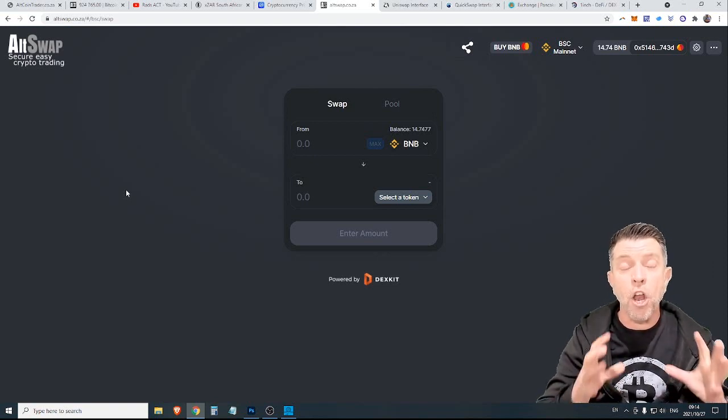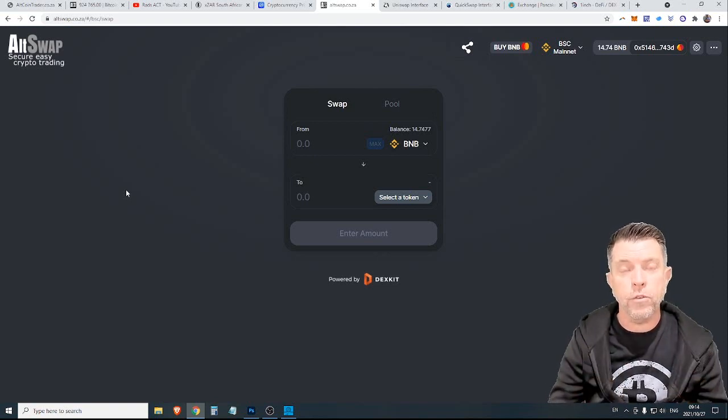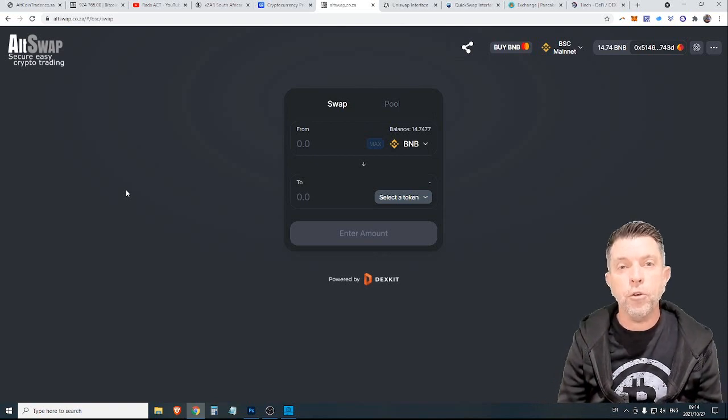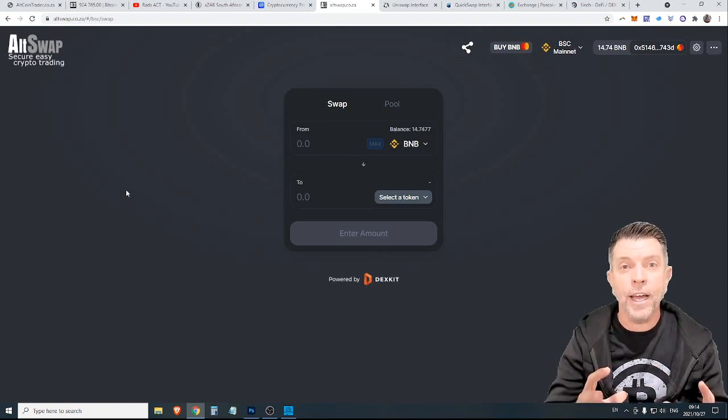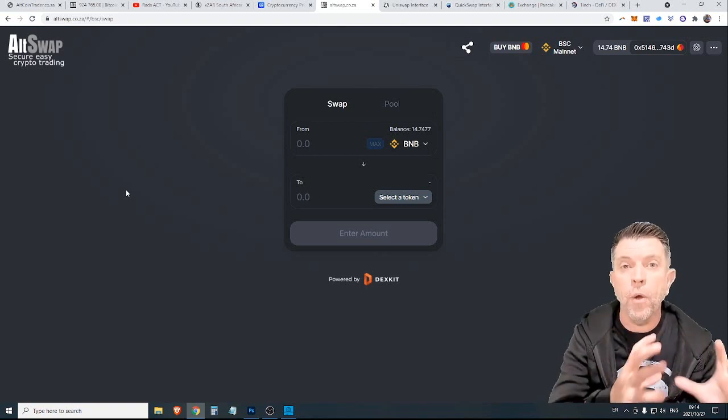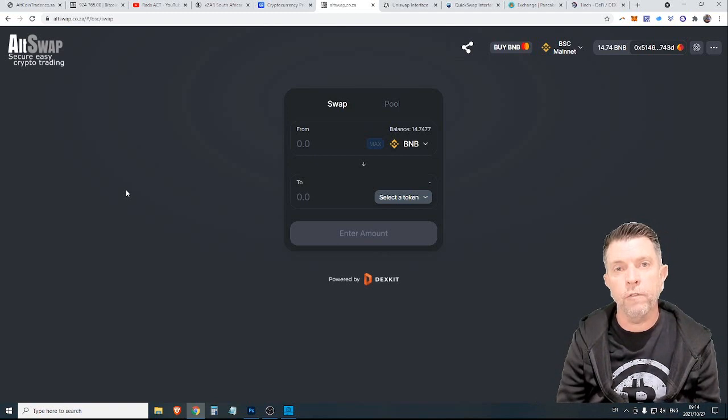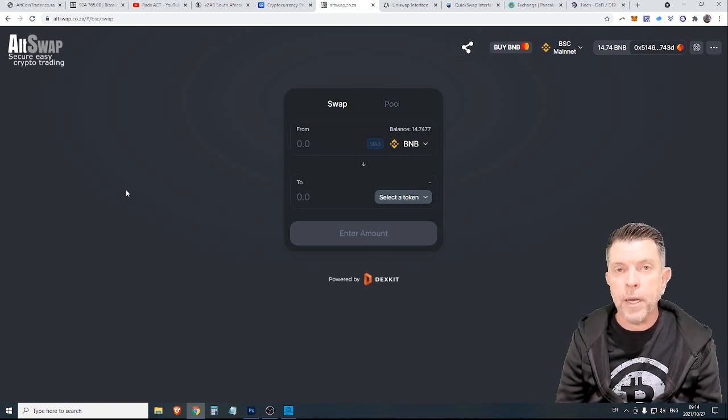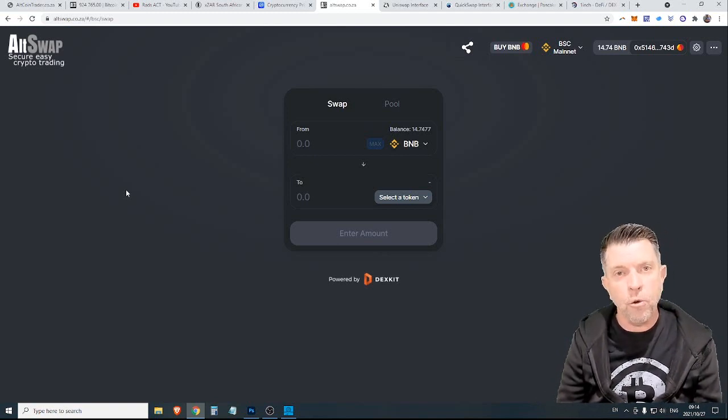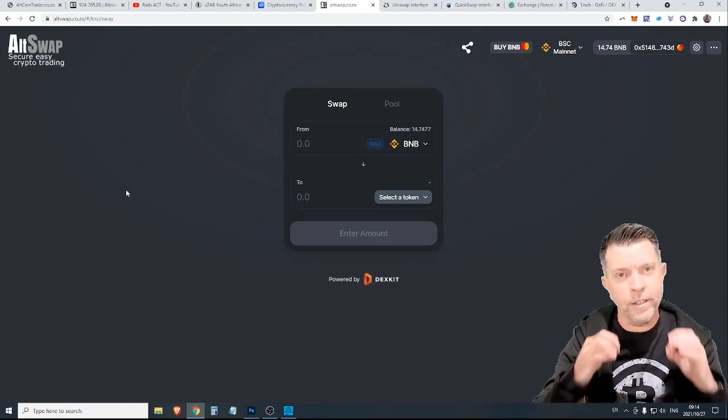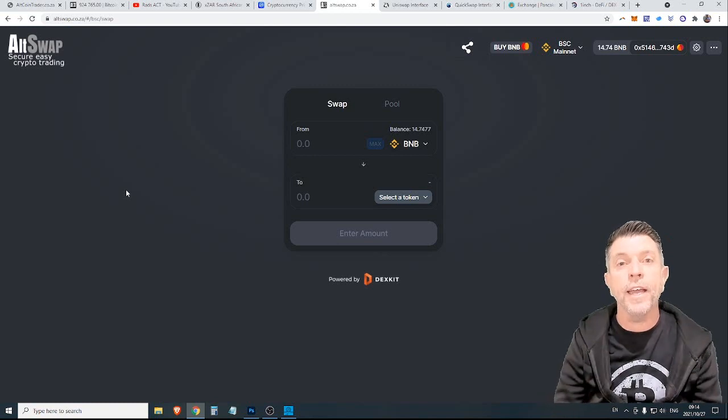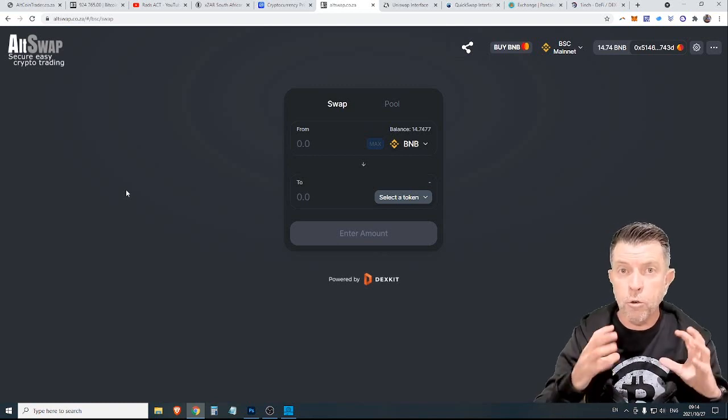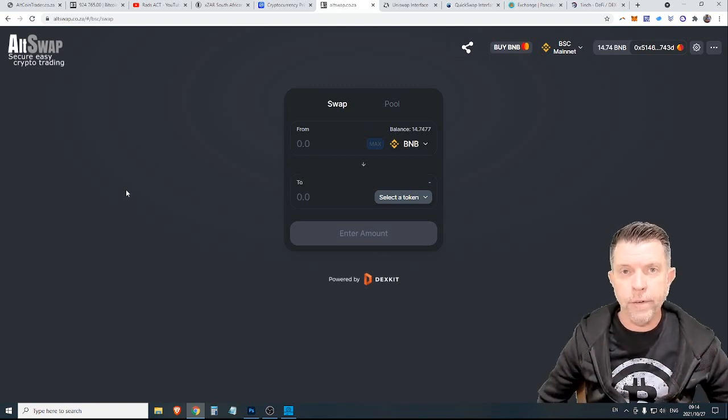But it does have a lot of pros. In other words everything you do is done only by you holding custody of your coins. So you are not dependent on any third party and that in itself is exhilarating and a very powerful way to manage your cryptocurrencies.